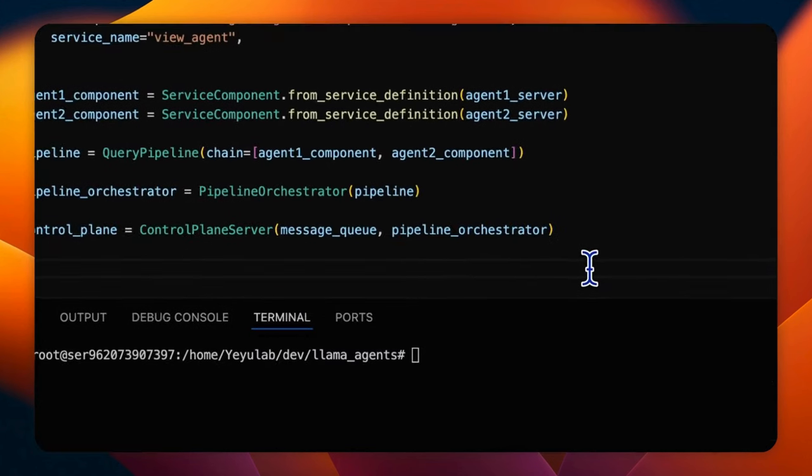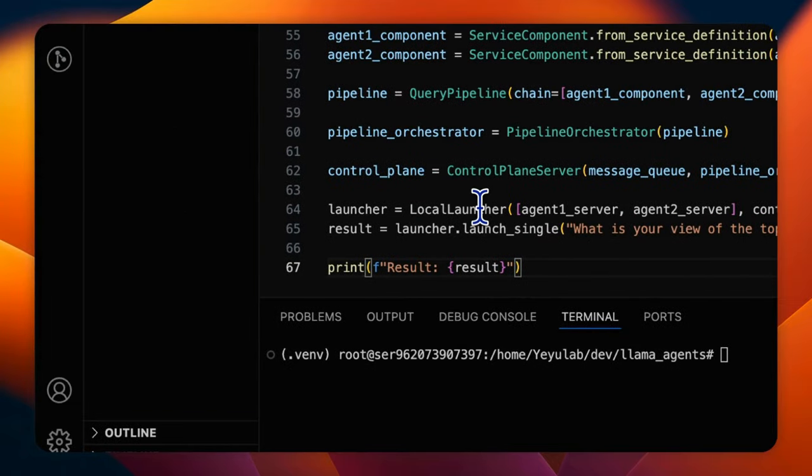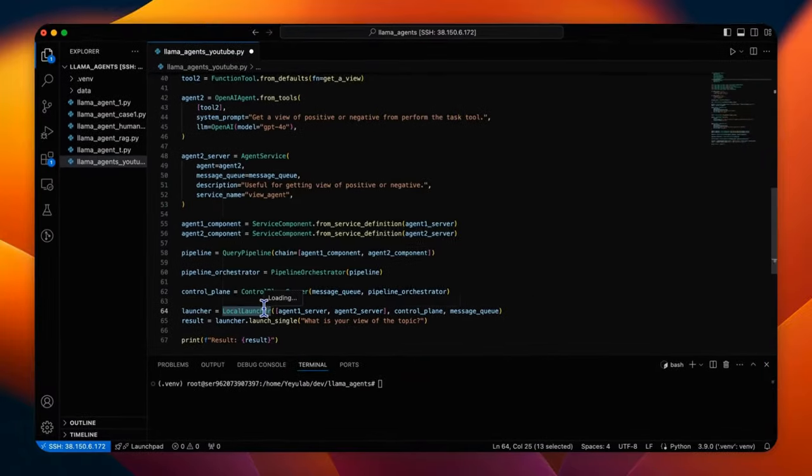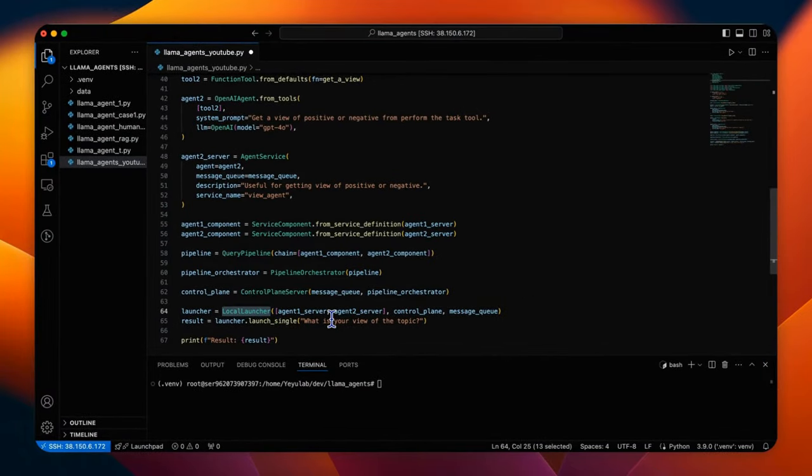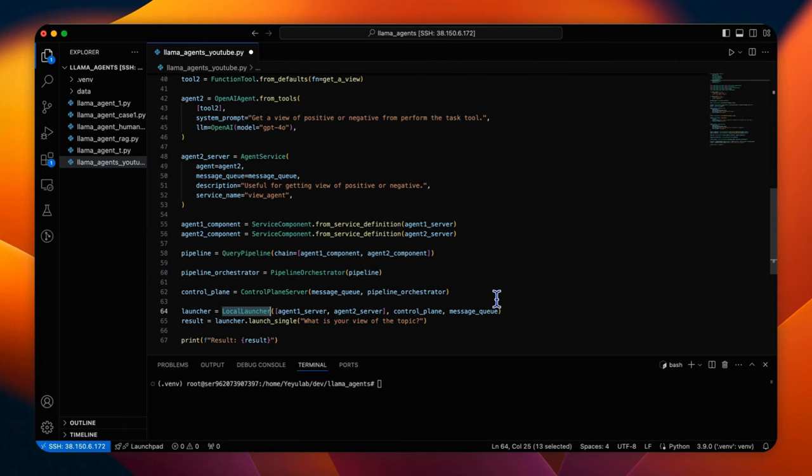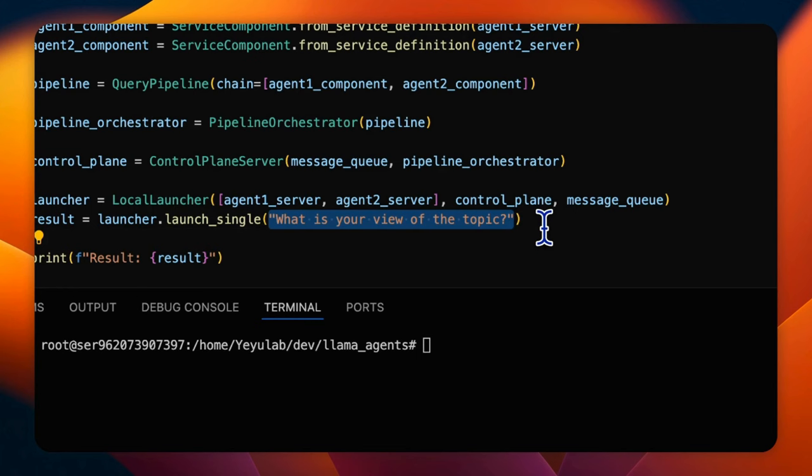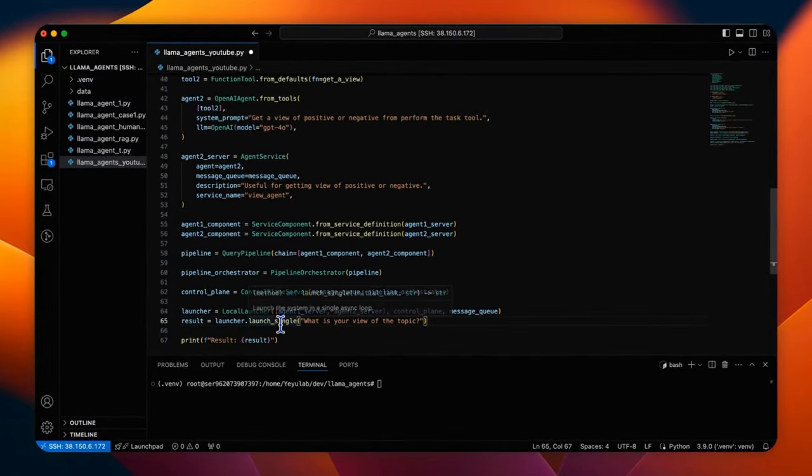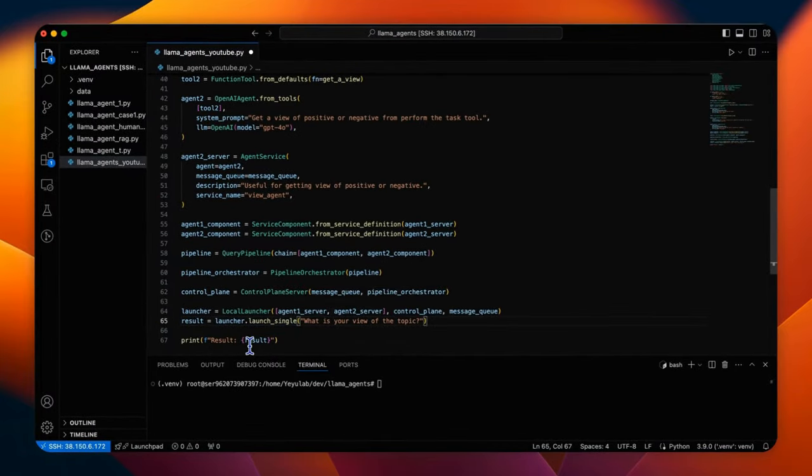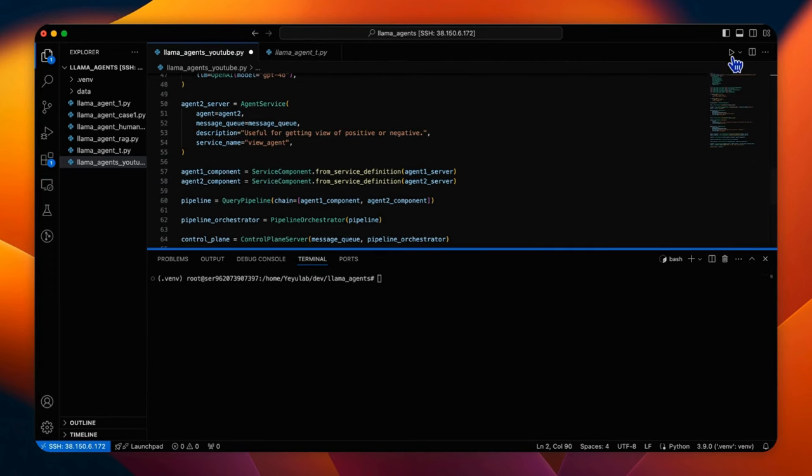Then we should define a local launcher if you don't want to separately deploy your agent service. This local launcher is used to launch the system with our defined agents, control plan and message queue. With the function launching single, we can send a query to the system. Here I use a very simple query: What is your view of the topic, that requires the two agents to work together and the final result will be printed. Now let's run the app.